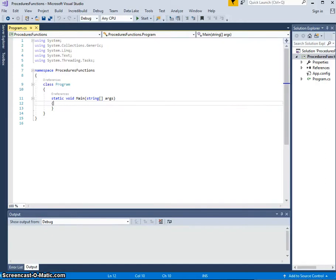In this mini-tutorial, we're going to look at the use of procedures and functions in C-Sharp.